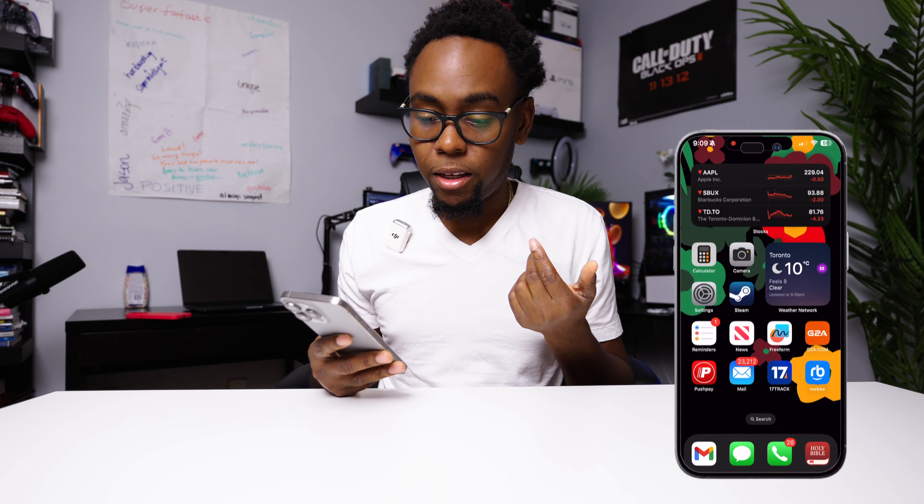The second thing you've got to do is make sure you have something called a developer profile. What that basically means is you tell Apple that you are a developer or a beta tester. You can have a public beta or a developer beta. I'm going to show you exactly how to get that on your iPhone. Get your phone — I have the 15 Pro Max for this video — and go into your Settings.